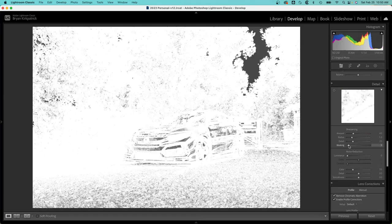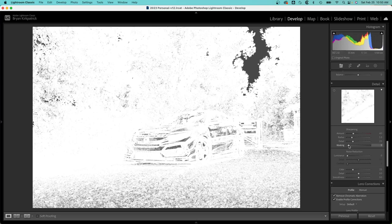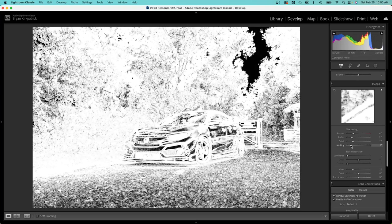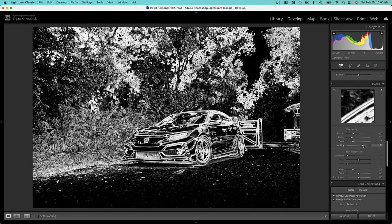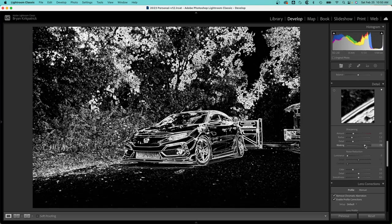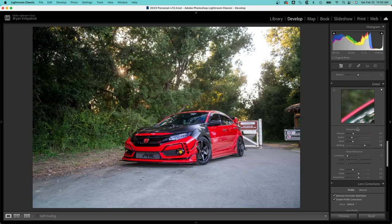We'll add some sharpening, so I'm holding down the alt or option key again, so I'm just going to outline the car. I typically don't play with these other sliders too much, but you're welcome to.